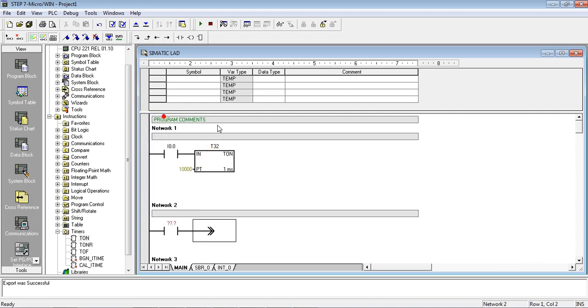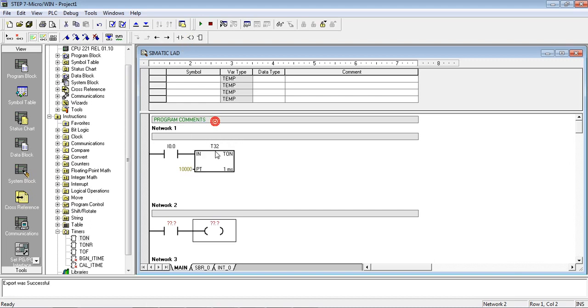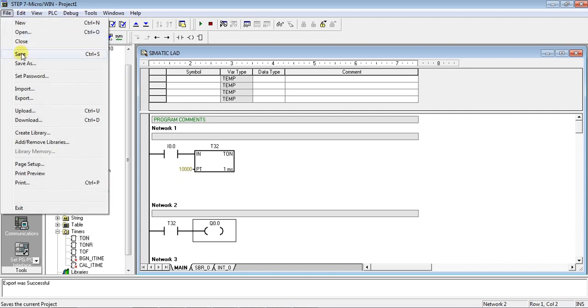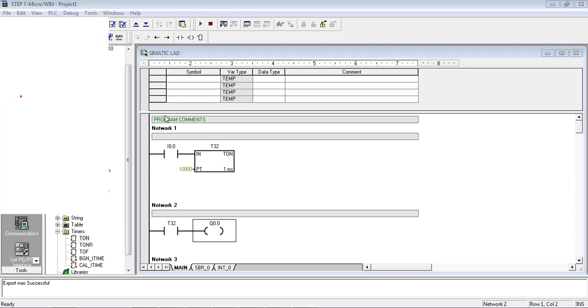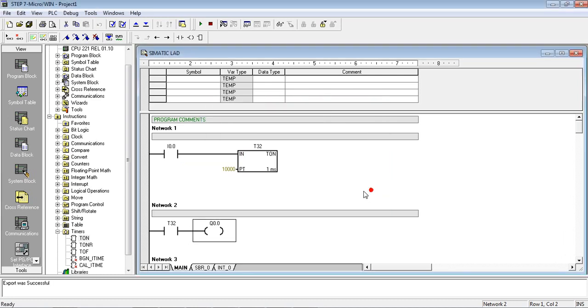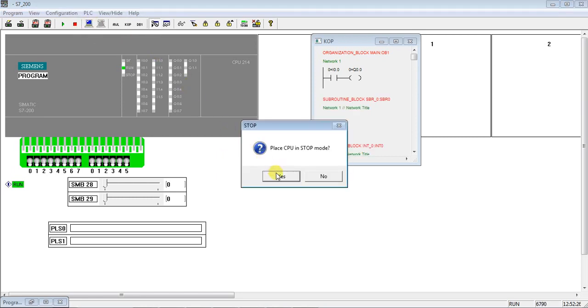So we are using TON timer, so addressing T32. So preset time we have given 10,000, so this is for 10 second delay. Okay, so this is output of timer T32, and we connect it to output device Q0.0. So again you export this program, so P2 is the file name that we had exported.